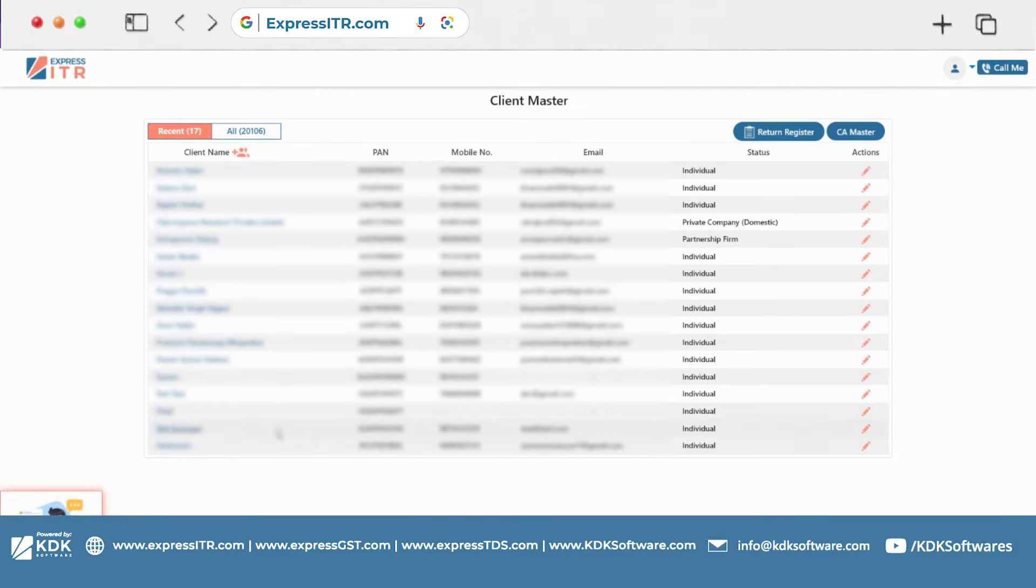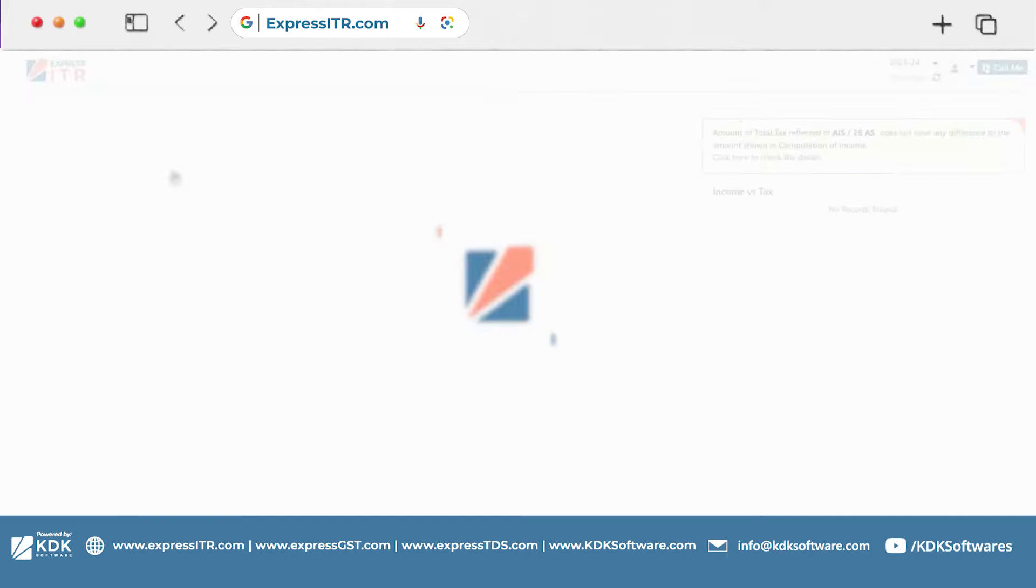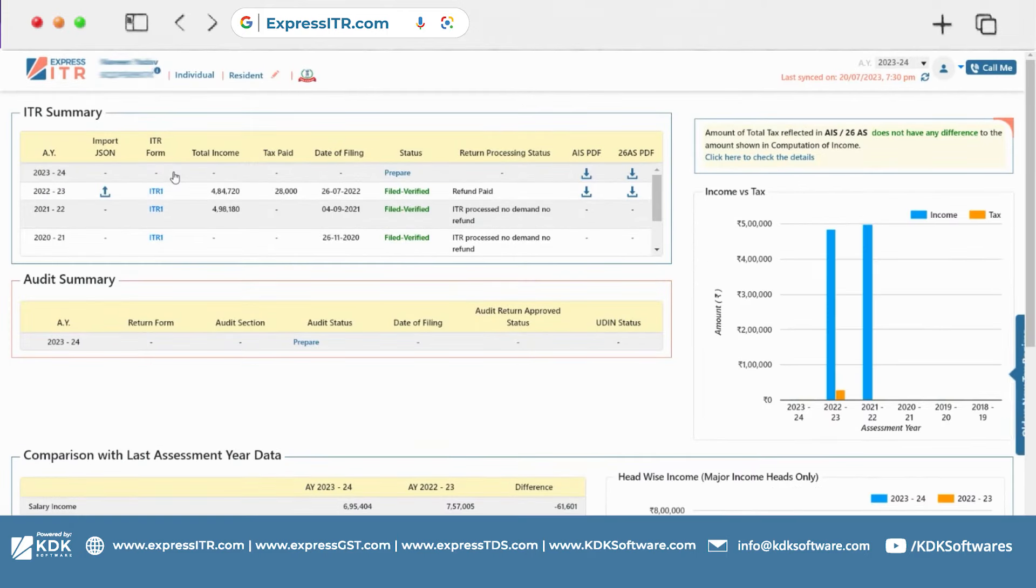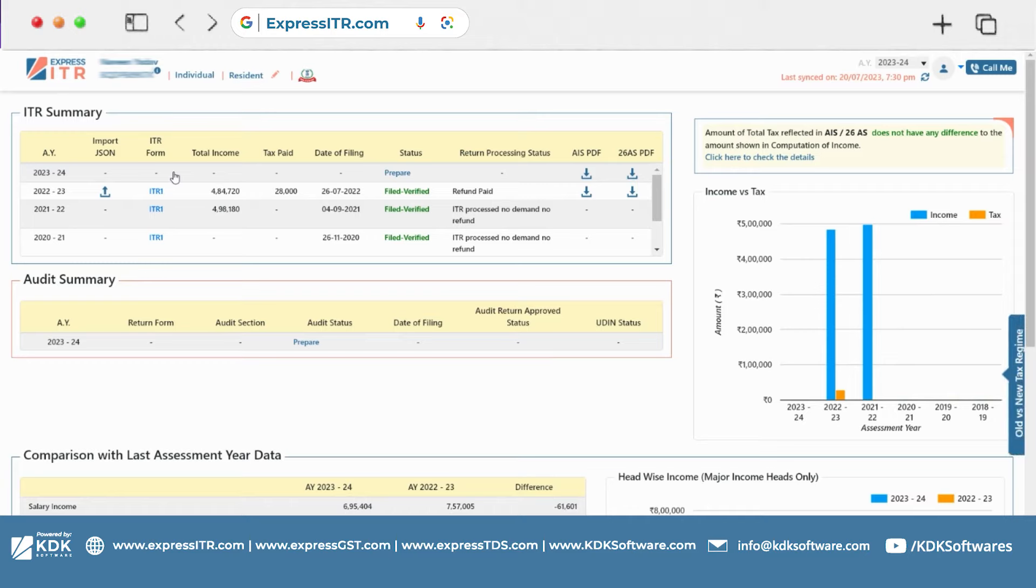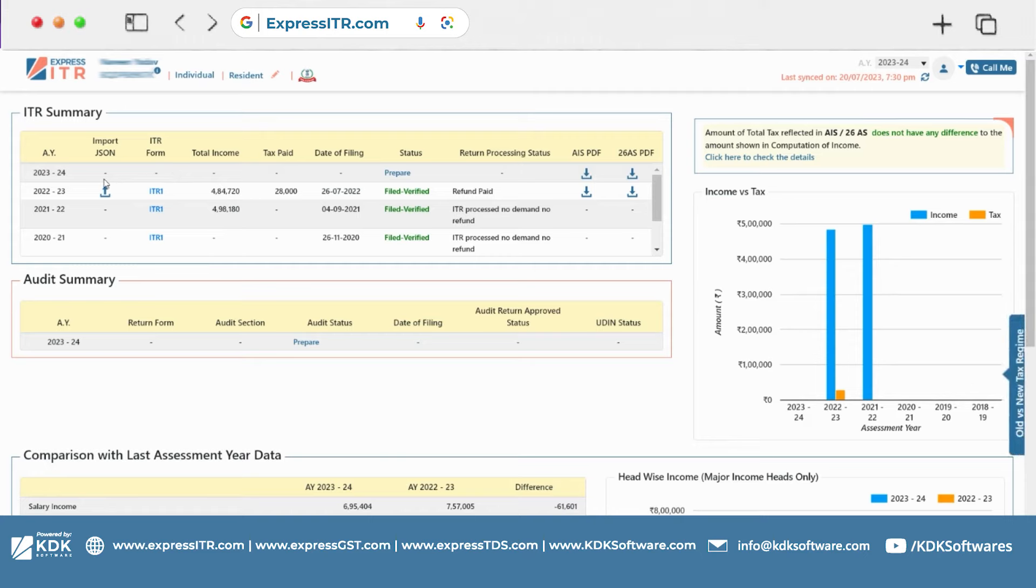So this is my client master. I have clicked on the client and as we are here on the dashboard in particular assessment year 23-24, I have no return prepared and I need to check the previous year.